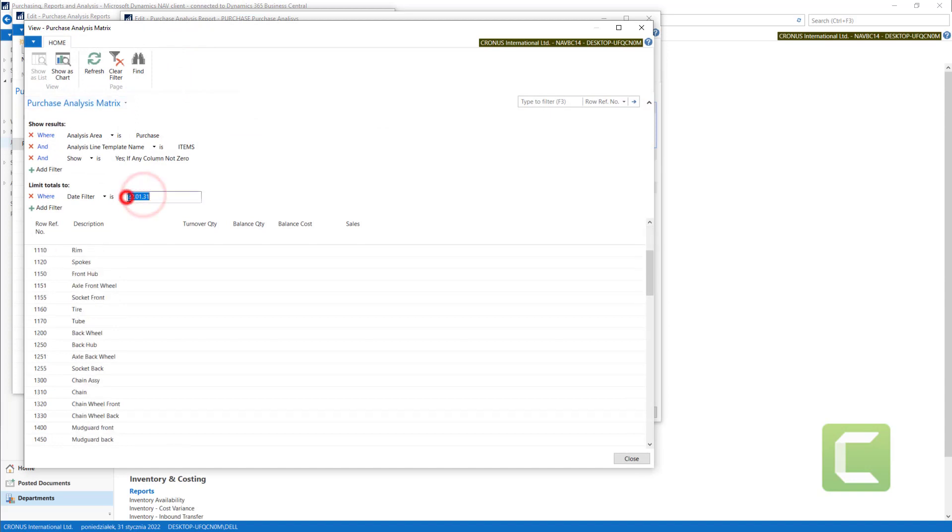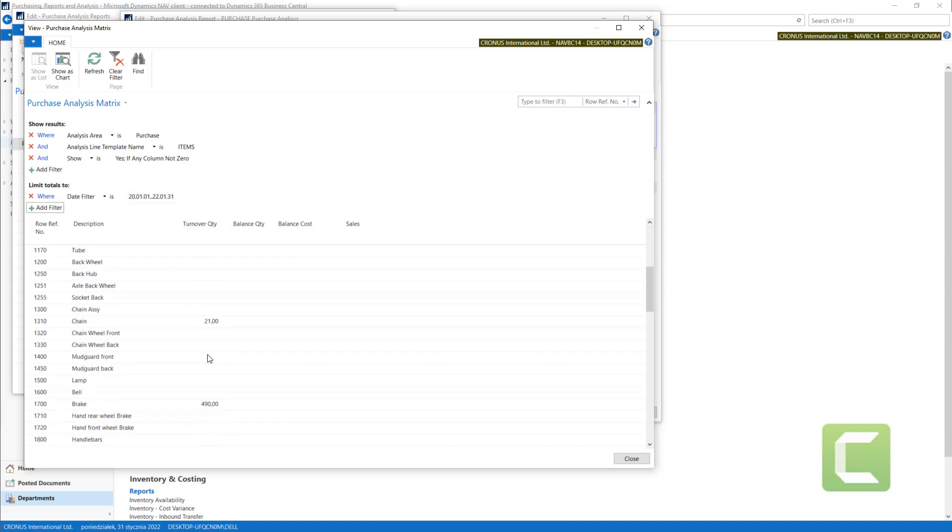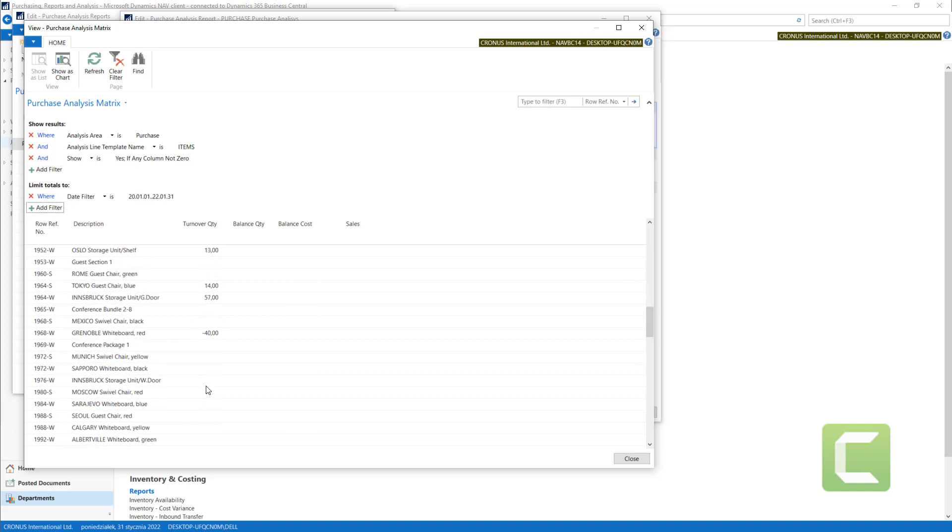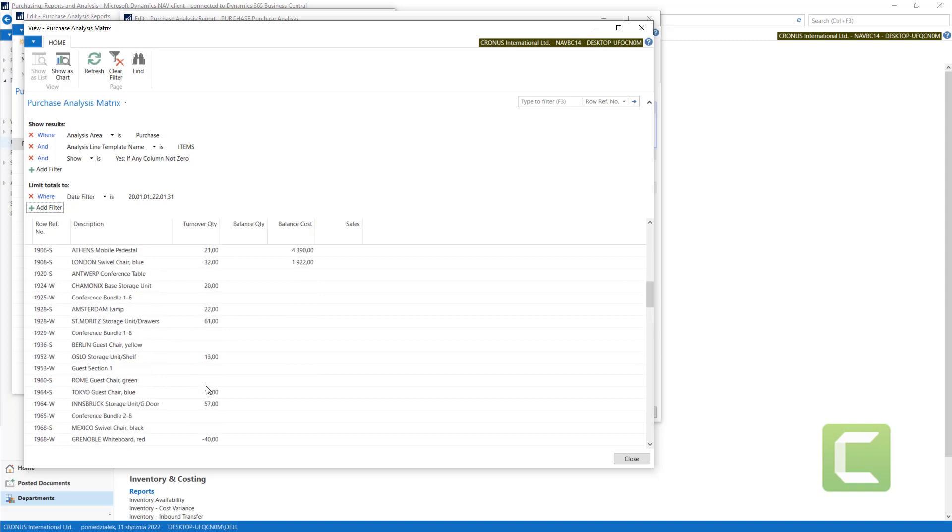In the date filter, I will put some period to have some data in the items.